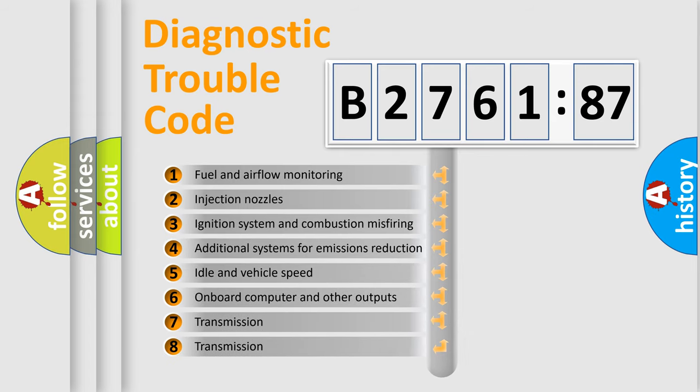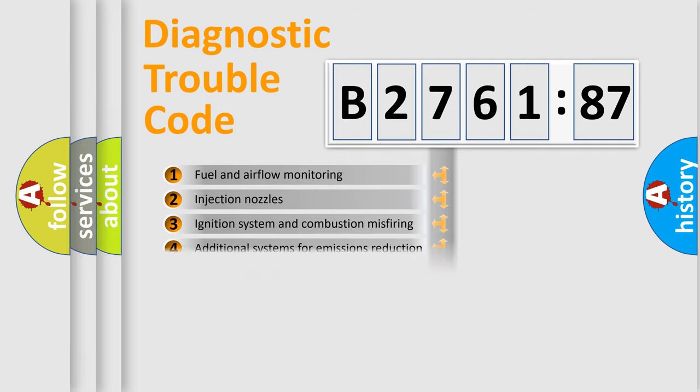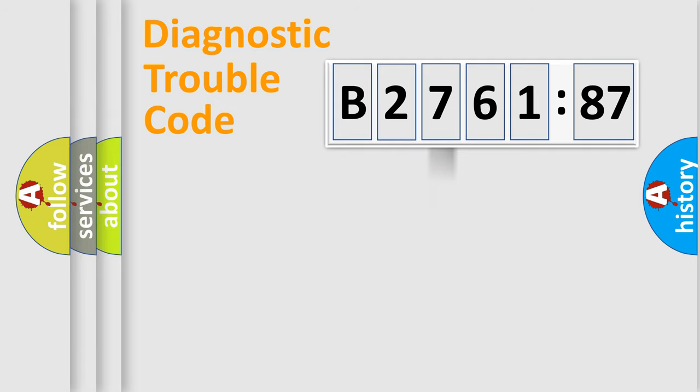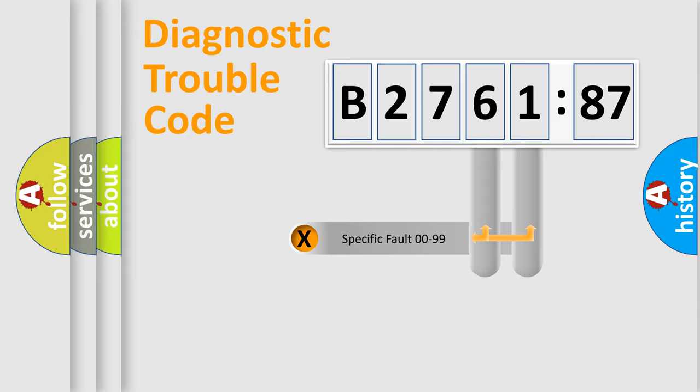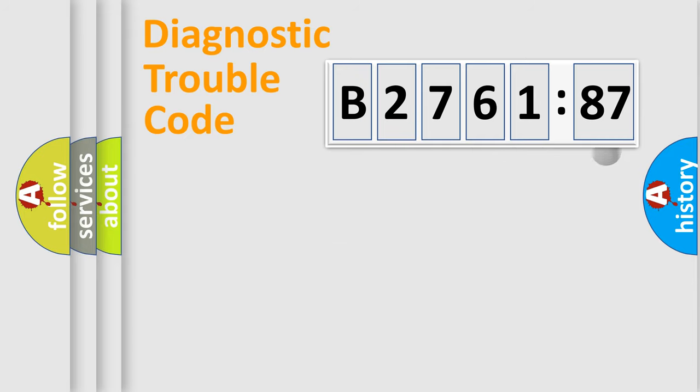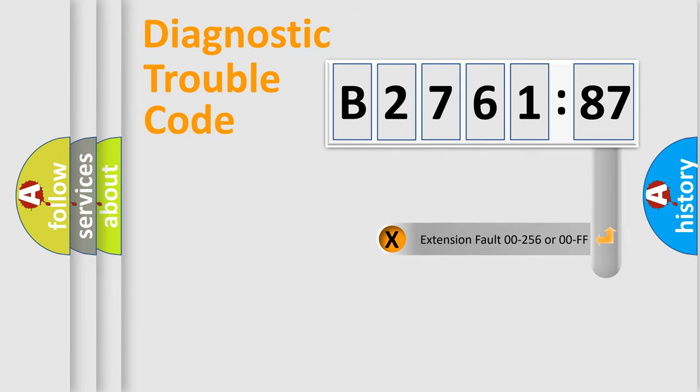The third character specifies a subset of errors. The distribution shown is valid only for the standardized DTC code. Only the last two characters define the specific fault of the group.